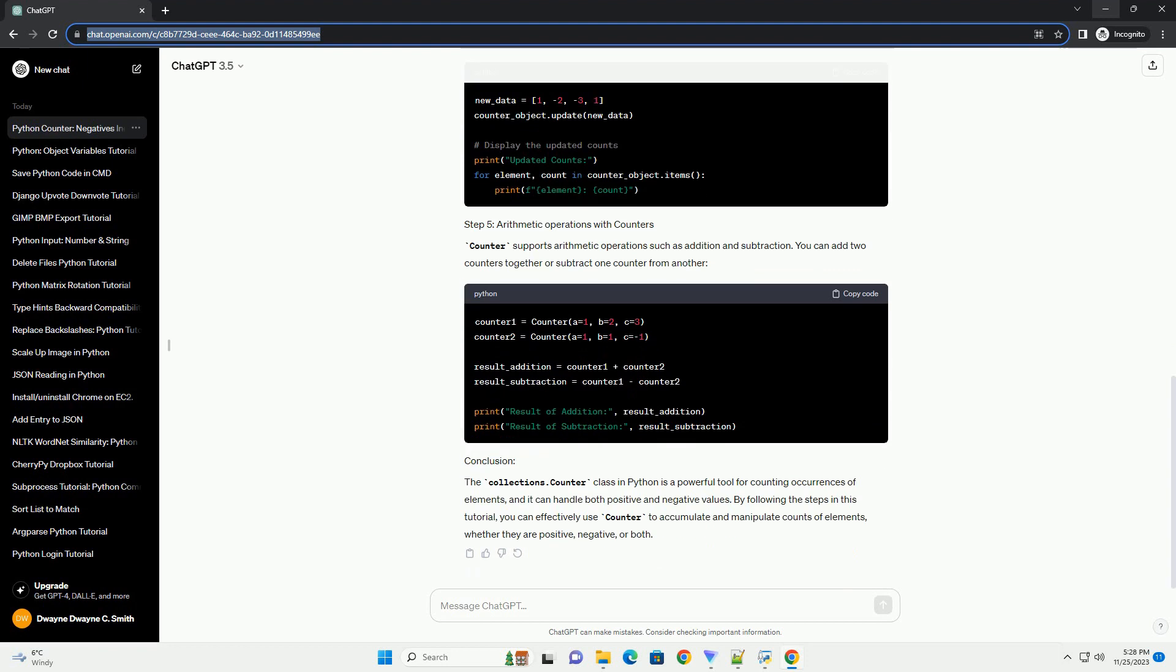Here's a tutorial with a code example. The collections.Counter class in Python is a versatile tool for counting occurrences of elements in a collection. While it is commonly used for counting positive occurrences,